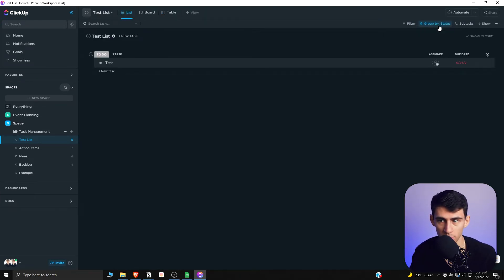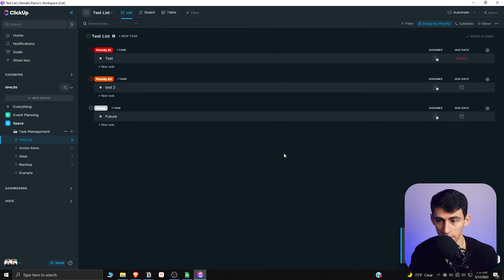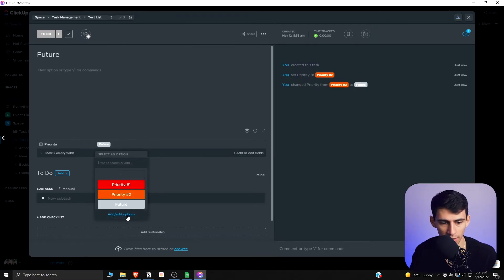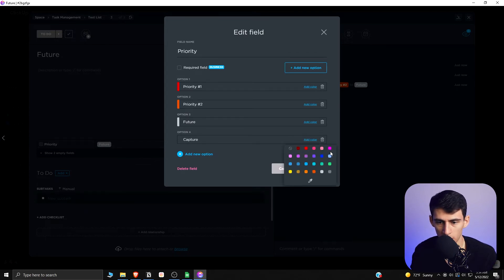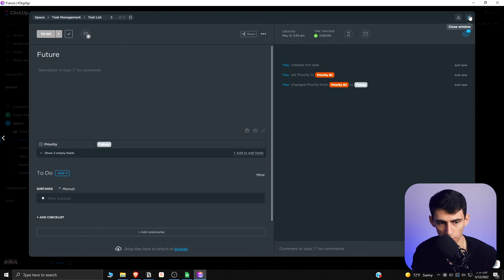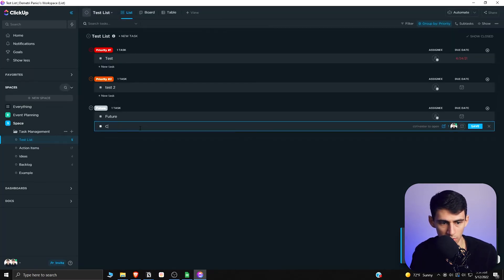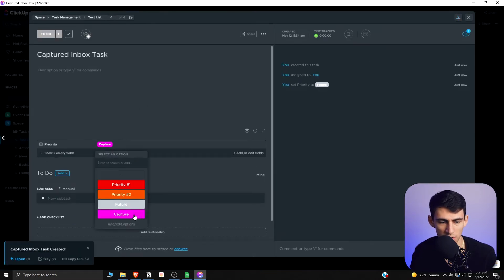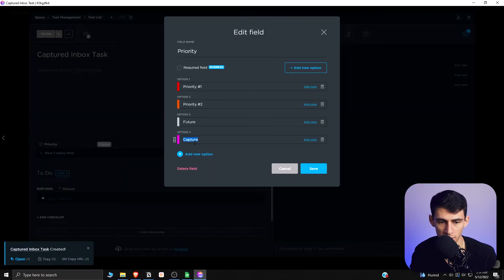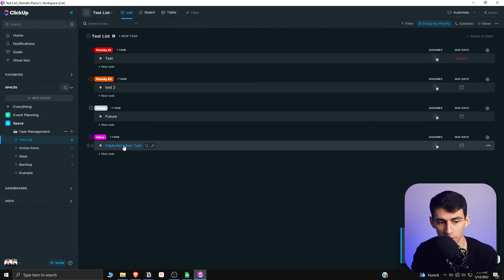To make this work practically, we have a few options. We can group by a priority setup, but until we're sure about a task, we can add an extra layer called Capture. This creates an inbox option — so when you add a new task, it becomes a captured inbox task. You can also change the name to Inbox, depending on your preference. This is the first part: a capture spot.